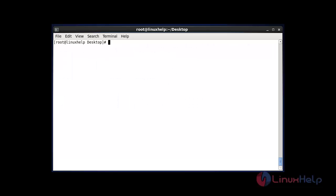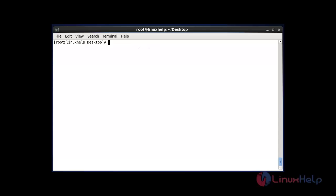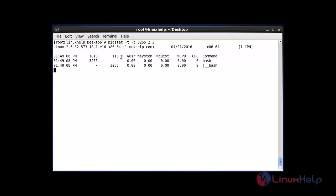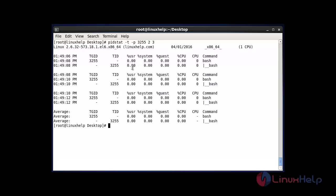The next command: if you want to know the CPU statistics of a specific process ID at some time interval and count, use the following command. Here, -t stands for tree format and -p is for the process ID. Enter your process ID, then your seconds and counts. The process ID will refresh every 2 seconds, and finally the average result will be shown.